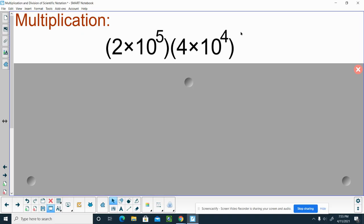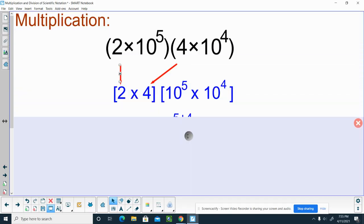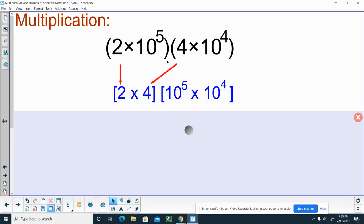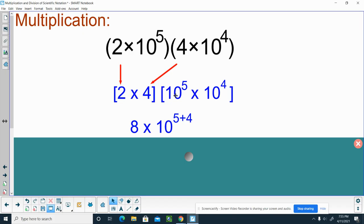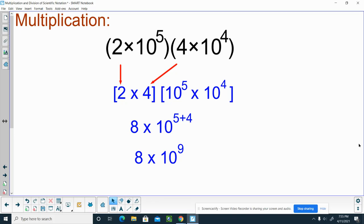So, when we're multiplying two terms that are in scientific notation, here's an example: 2 times 10 to the 5th, multiplied by 4 times 10 to the 4th. What you want to do first is take both of those coefficients, the 2 and the 4, and multiply them together. Then take the 10 to the 5th power and 10 to the 4th power and group those together. 2 times 4 gives us 8. When we have the same base that we're multiplying, we keep the base of 10 and we add those exponents. So the solution is 8 times 10 to the 9th.